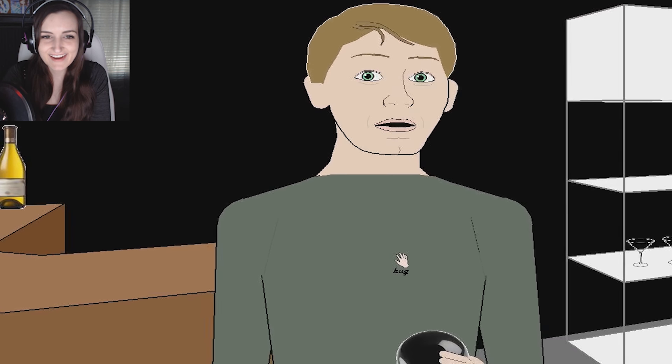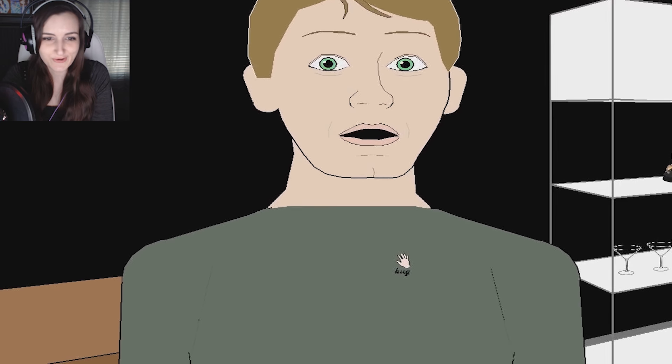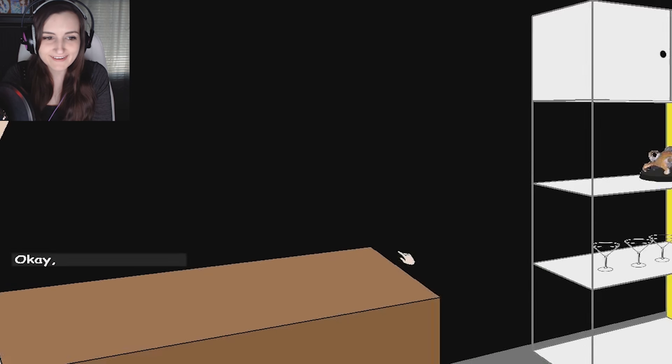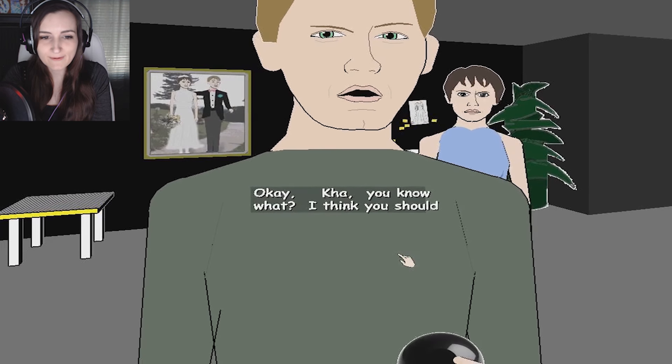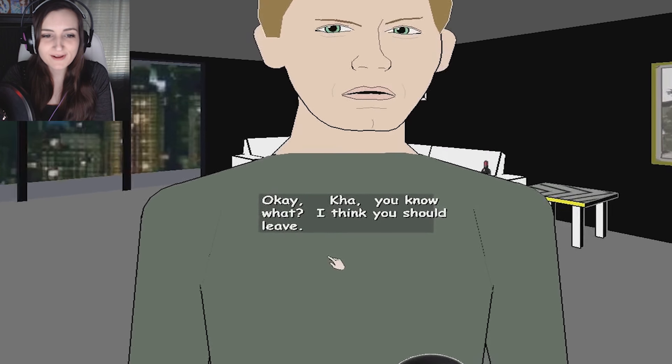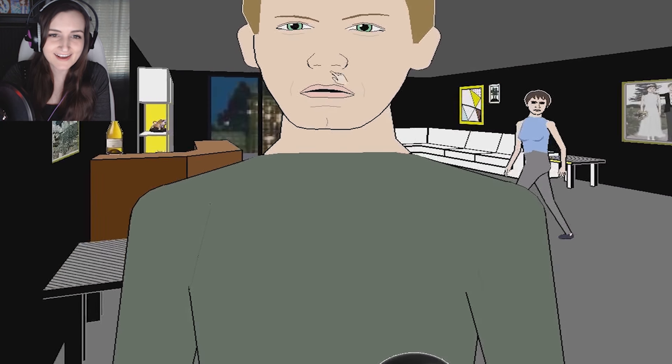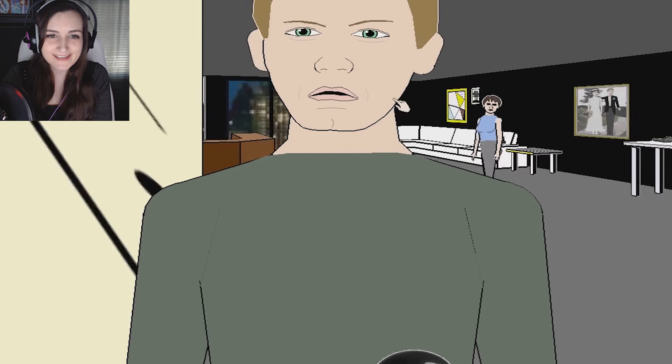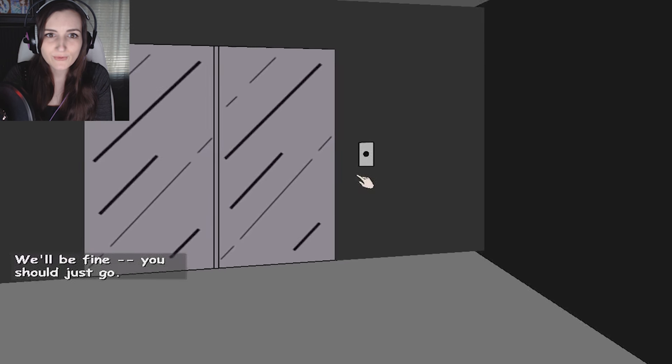Has it gone to your head yet? Ka loves you. Okay. What? Ka, you know what? I think you should- He's picking up Ka! Wait! We'll be fine. You should just go.